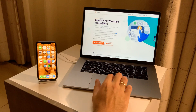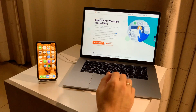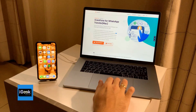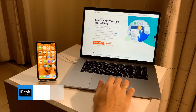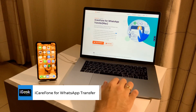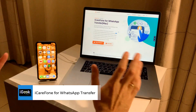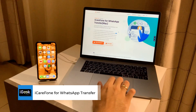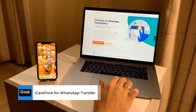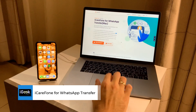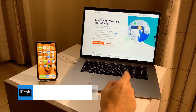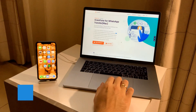Hello everyone, welcome to the new video. I'm going to talk about iCareFone WhatsApp Transfer. This is a paid promotion by the company Tenorshare, and although it's a paid promotion, I have to say this program is extremely useful.